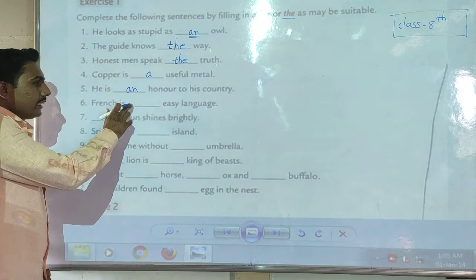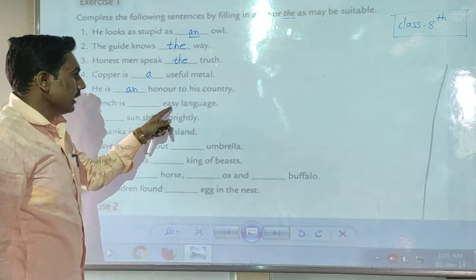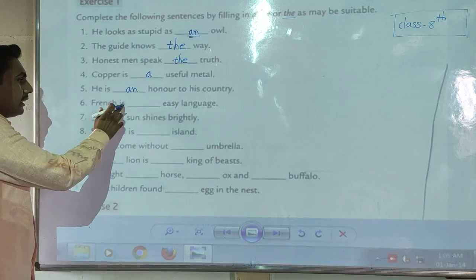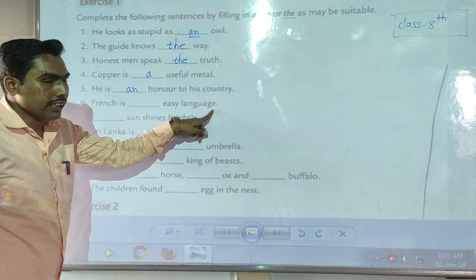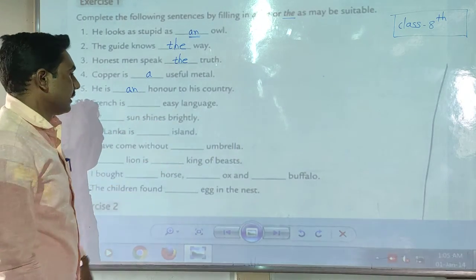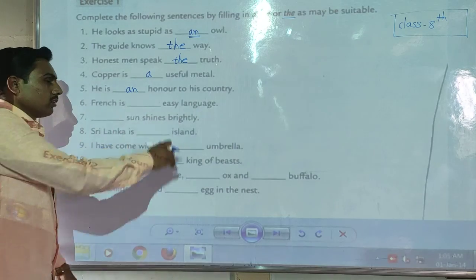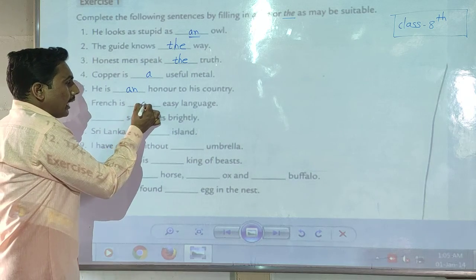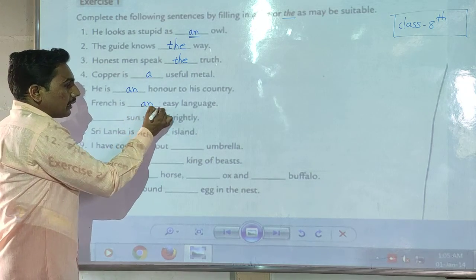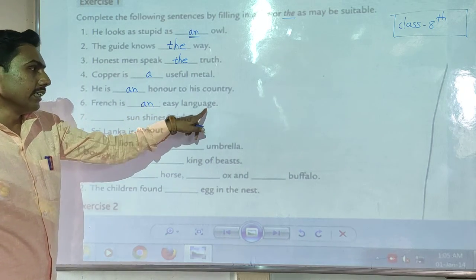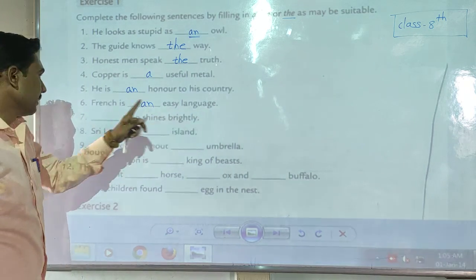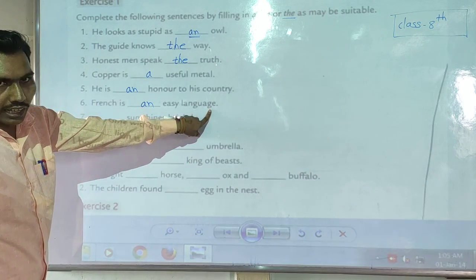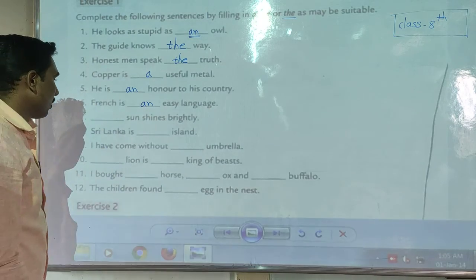Sixth example: 'French is ___ easy language.' Here we use 'an.' So the sentence is: 'French is an easy language.'